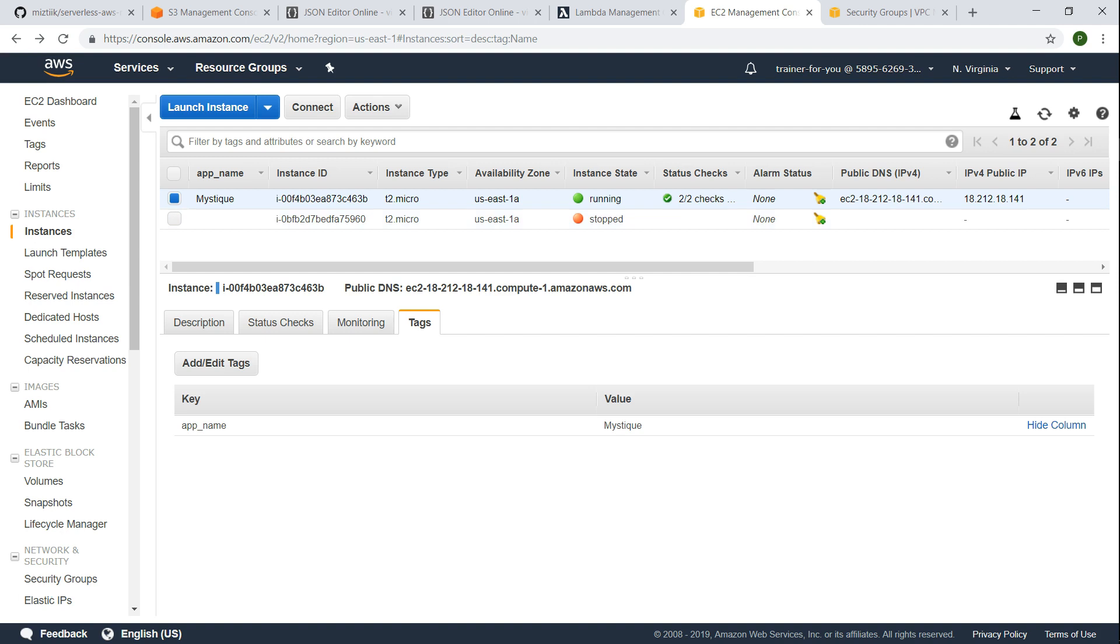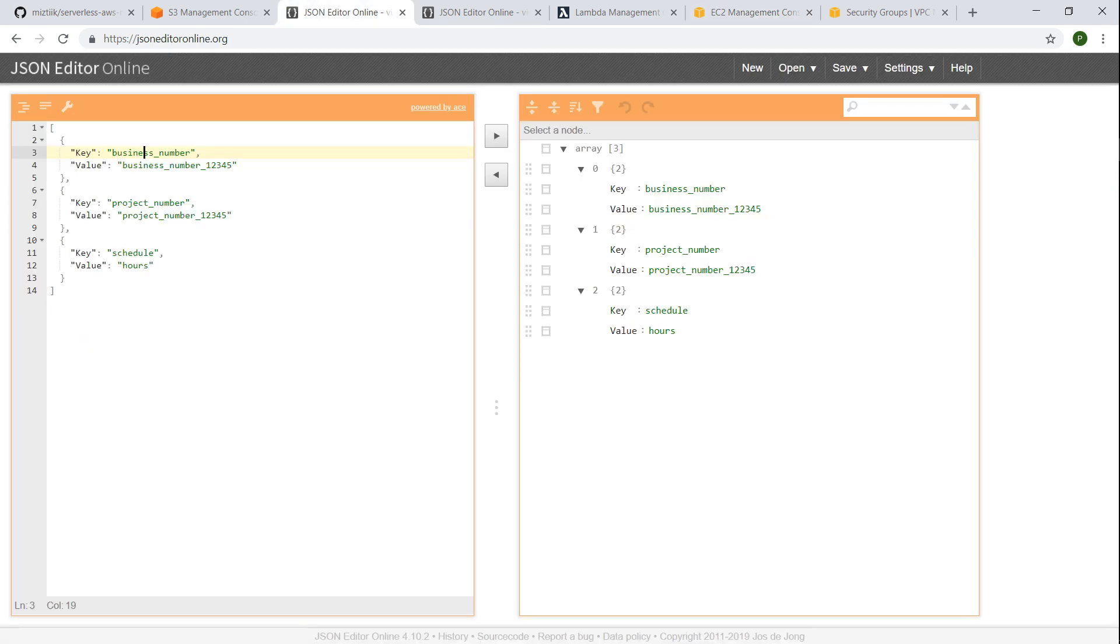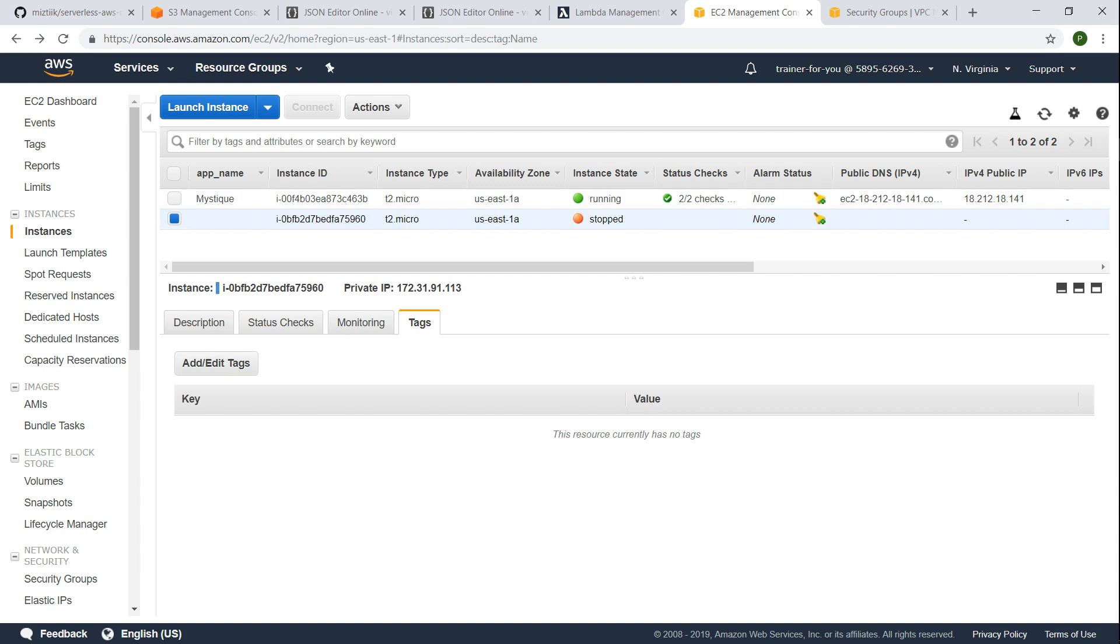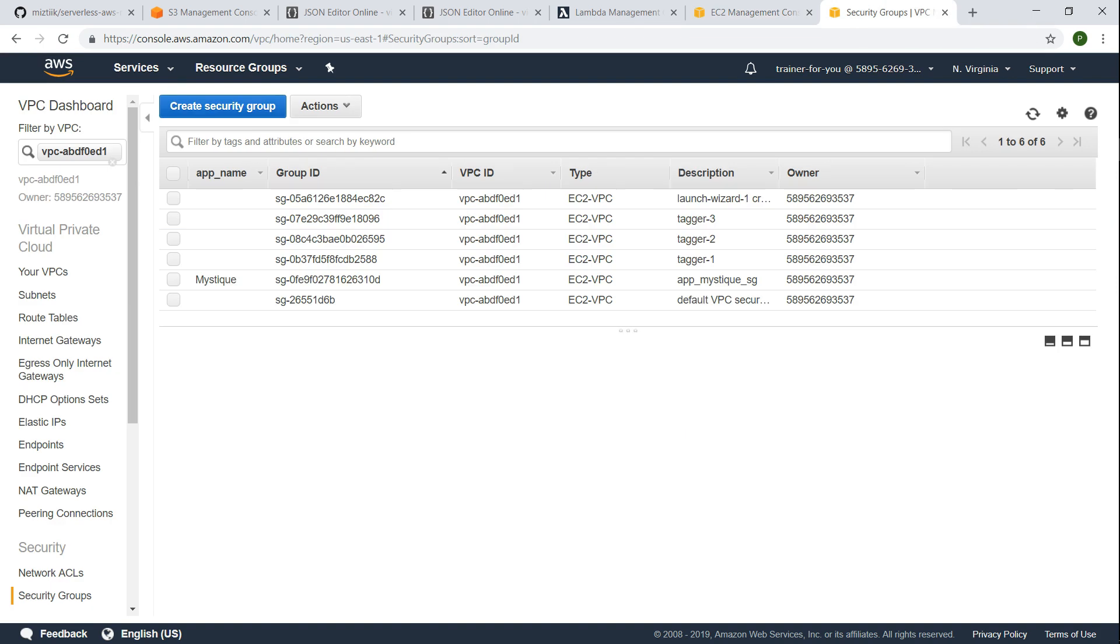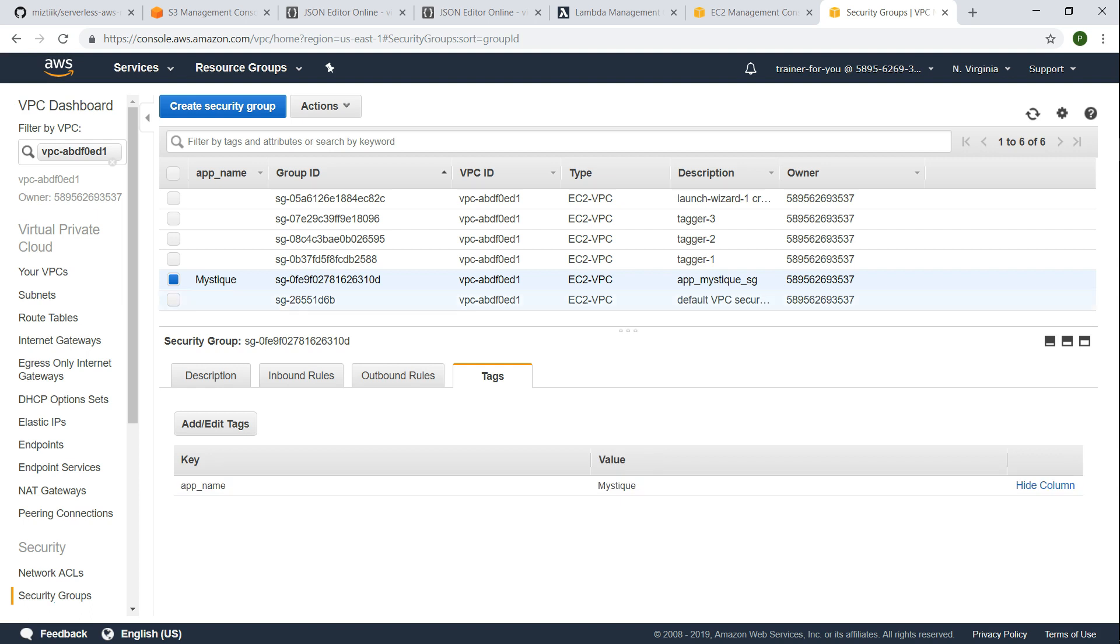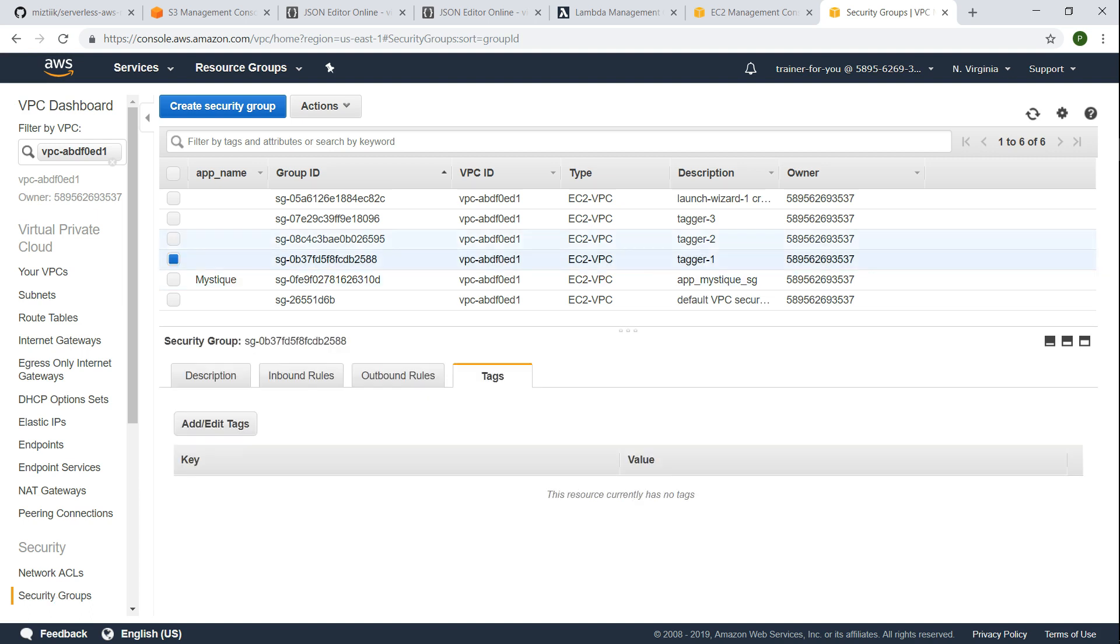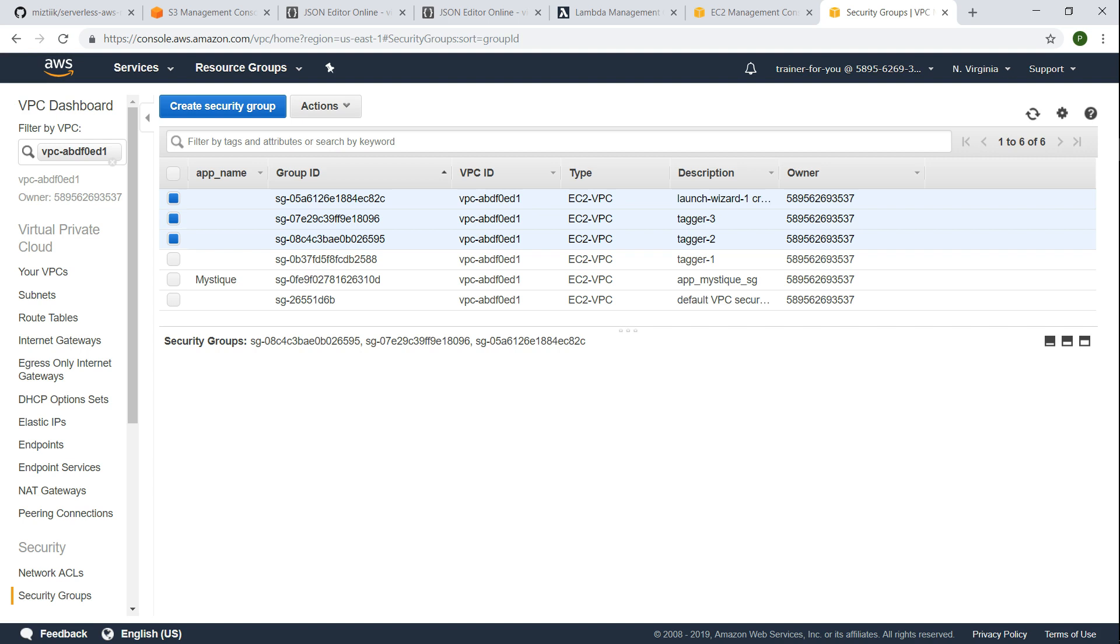And apart from that all the global tags that we see here will be applied to both the resources. So the other EC2 instance doesn't have any tags at all, so let us see what happens when we finish running the script and what is the output. Likewise if I go to my security groups there are close to six security groups there and only one of them has a tag called app name and all the security groups don't have any tags at all.